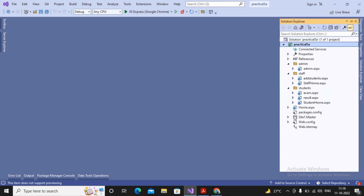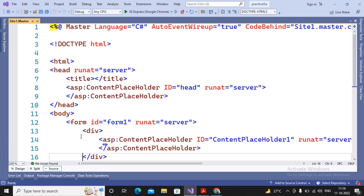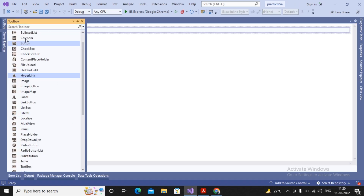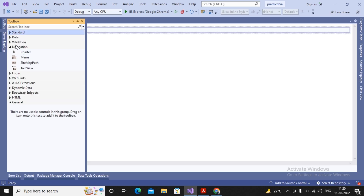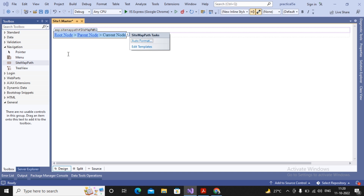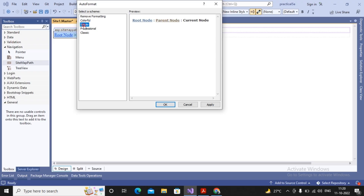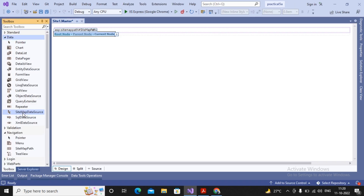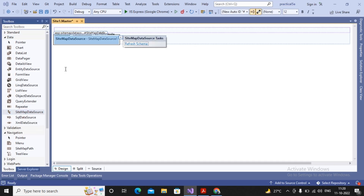Now I want to add this sitemap to the master page so it is visible on all pages. I open the site.master file and after the content placeholder I add a control called SiteMapPath, found under Navigation Controls in the toolbox. I format the SiteMapPath so it looks nice. To link it with the XML file, I go to Data Controls and drag out the SiteMapDataSource control.